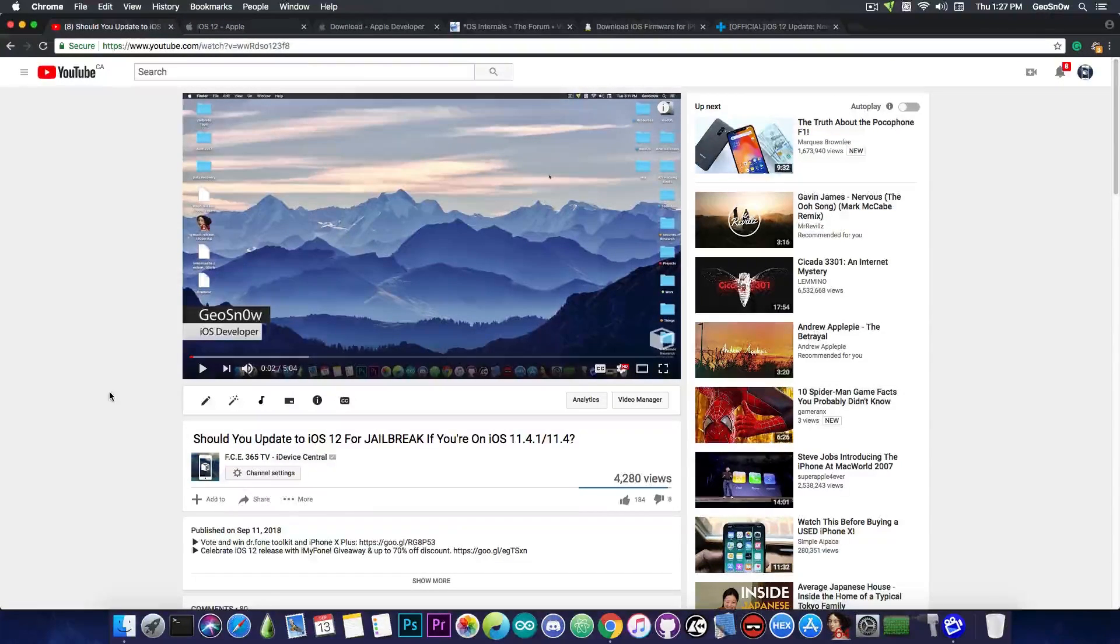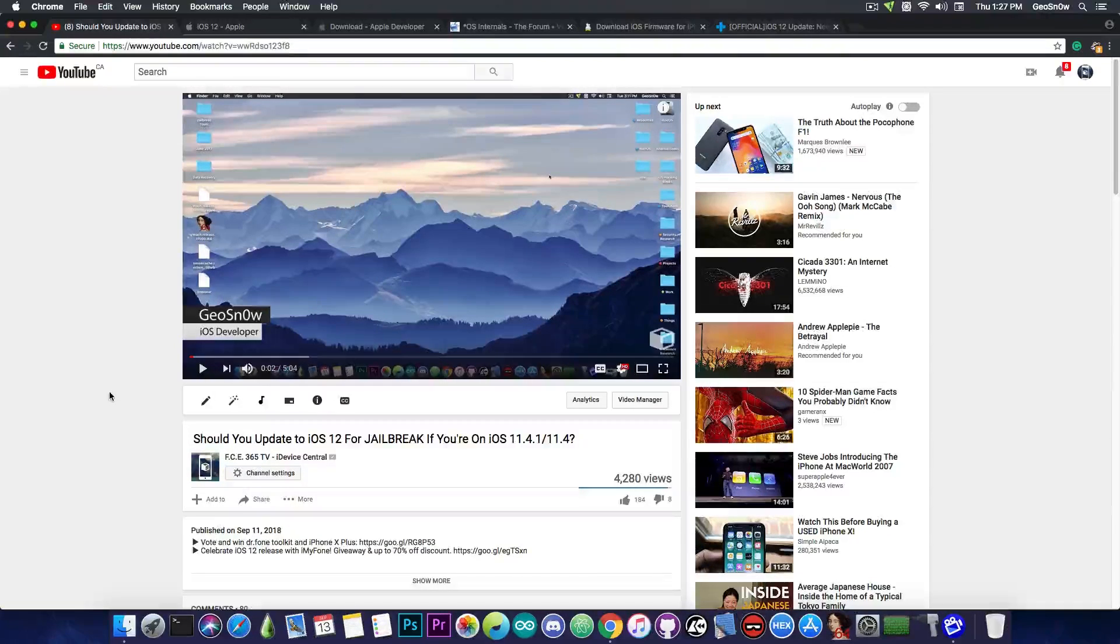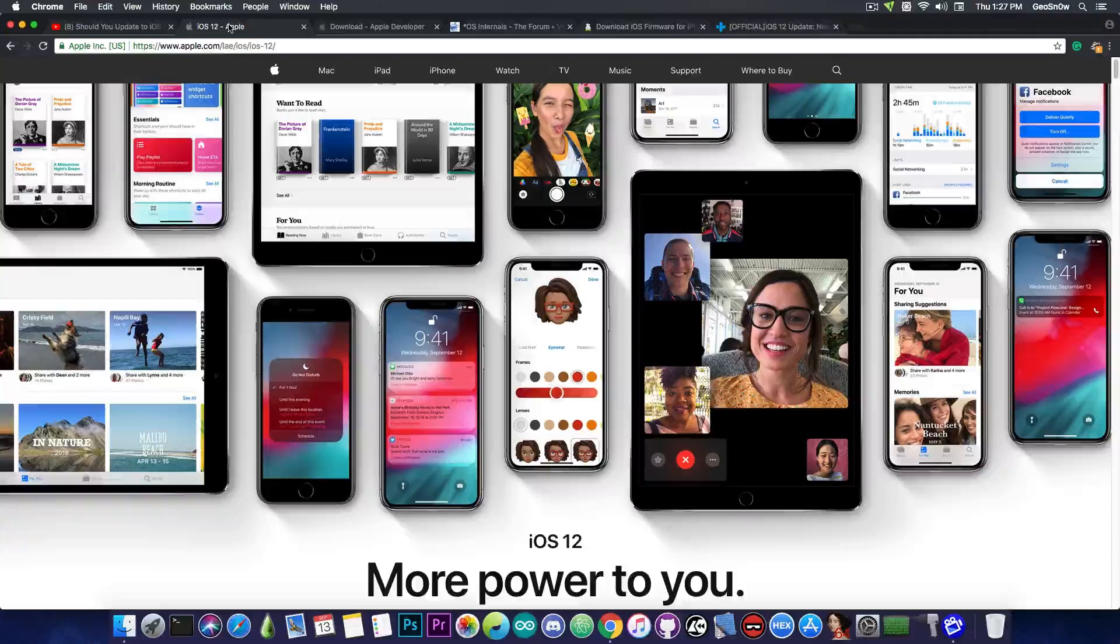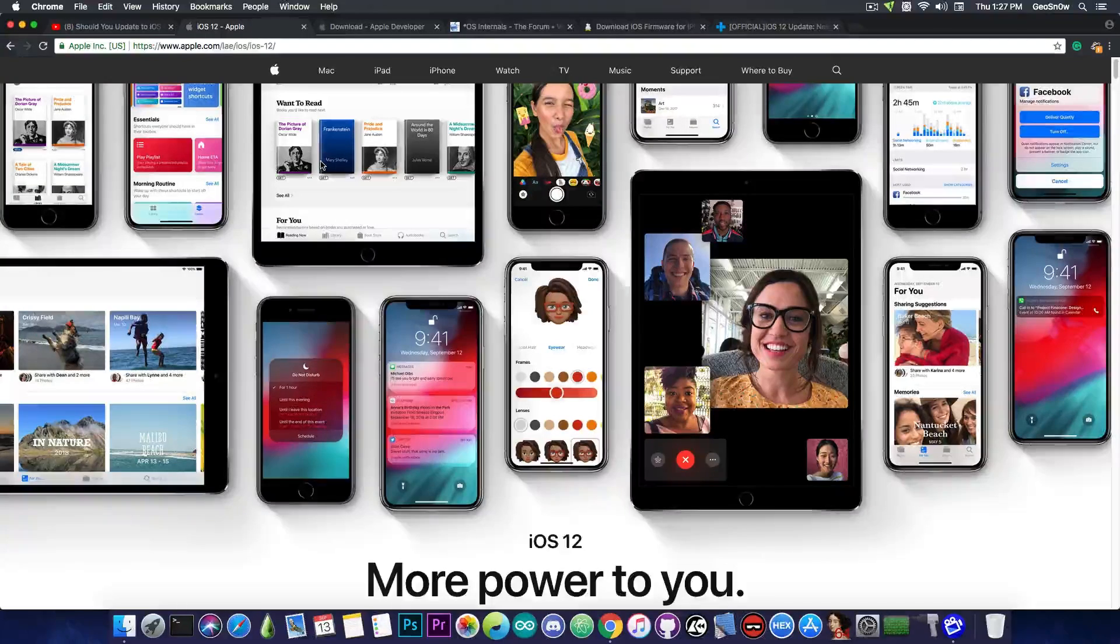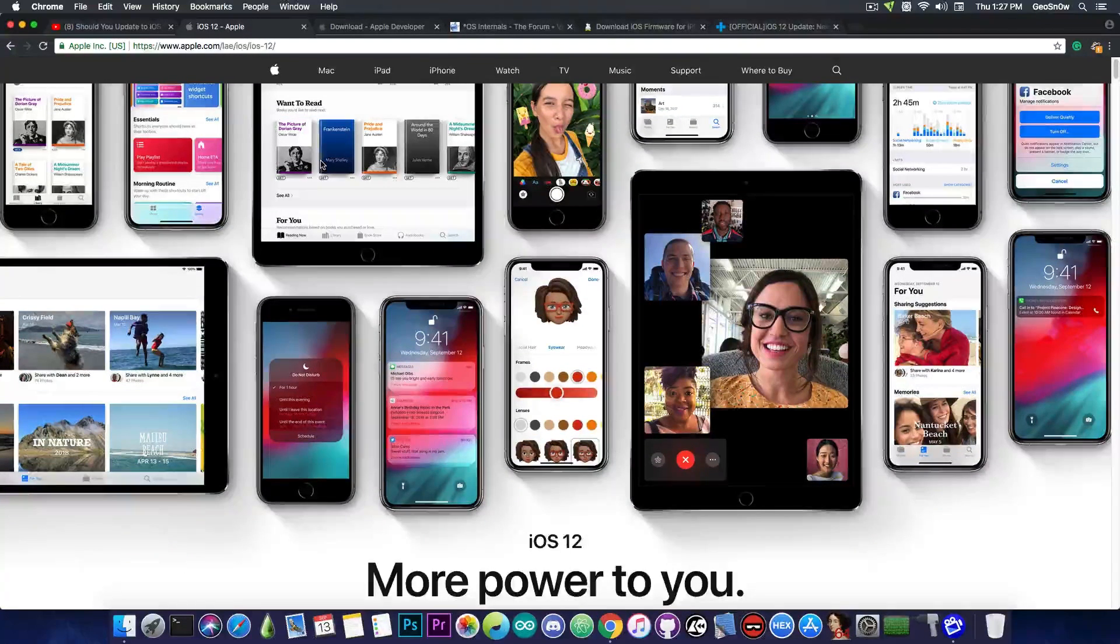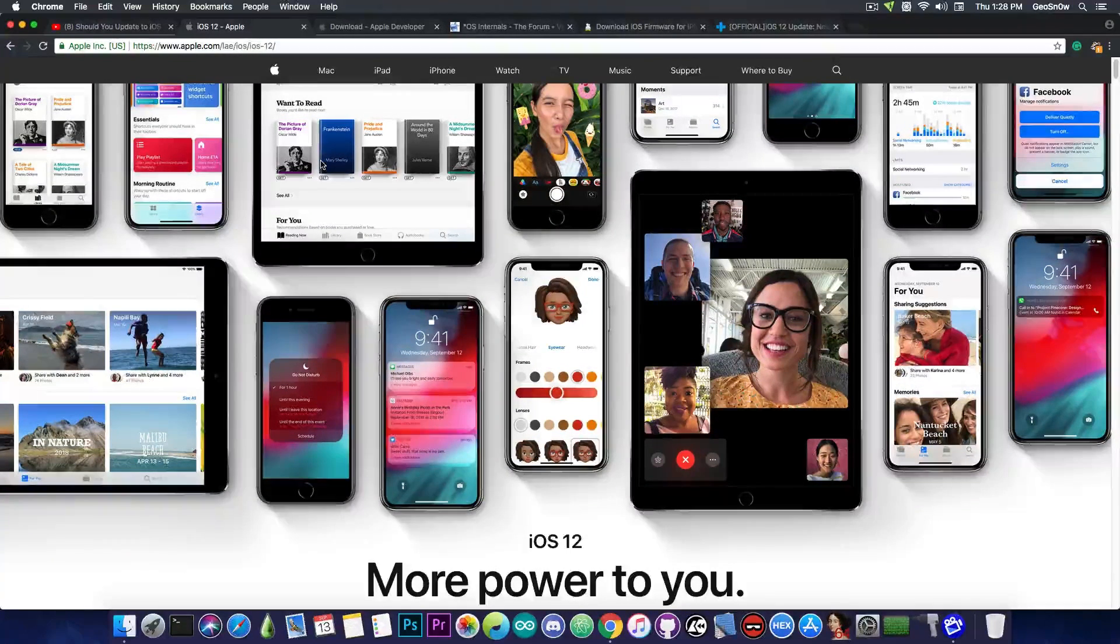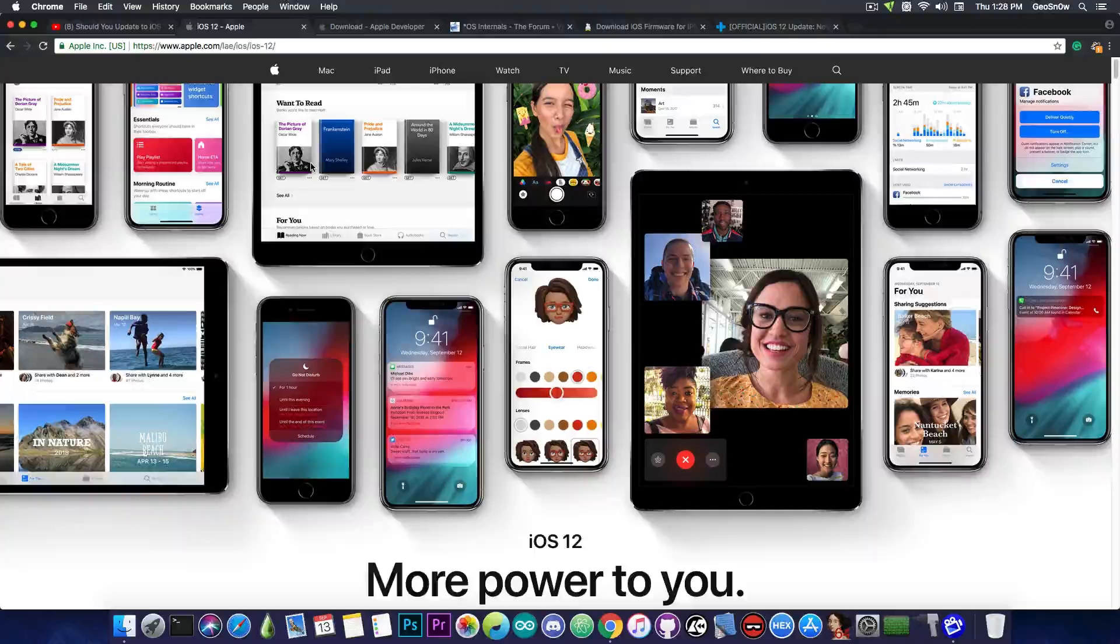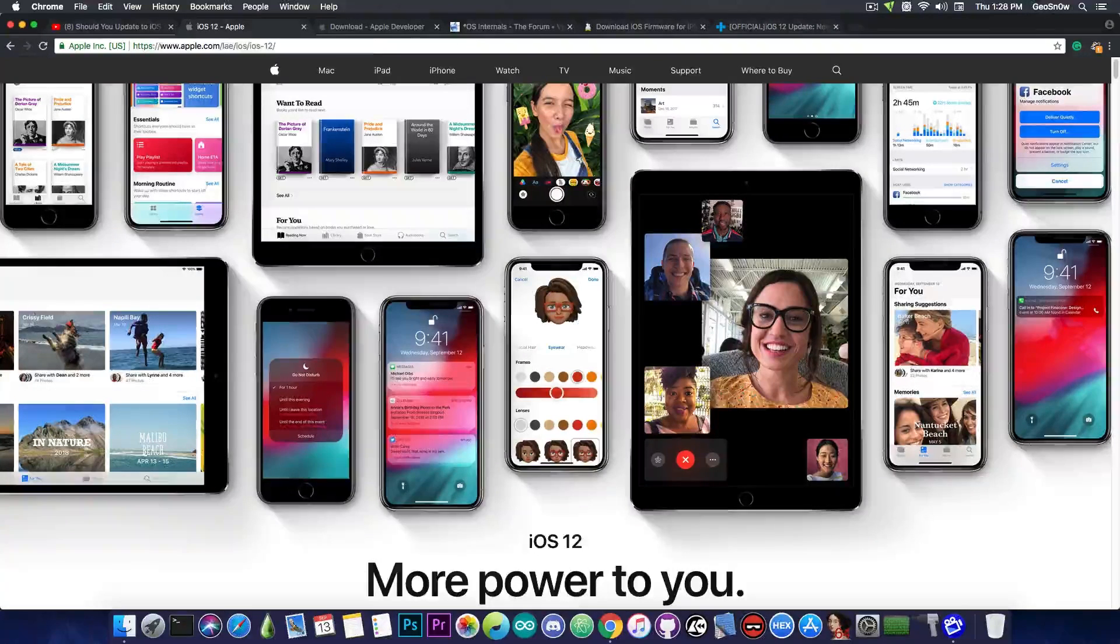However, at that point, the Apple event was yet to come, and iOS 12 was yet to be released. However, now the Gold Master is released, and iOS 12 is available as an update on your phone, especially if you have the developer profile.